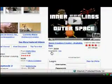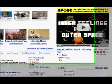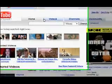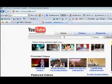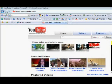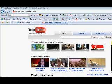Hi guys, it's Jo here. The purpose of this video is to show you how easy it is to get your YouTube videos to autoplay on places such as MySpace, in your blog, on a website, or any other social networking site — or anywhere you want really.